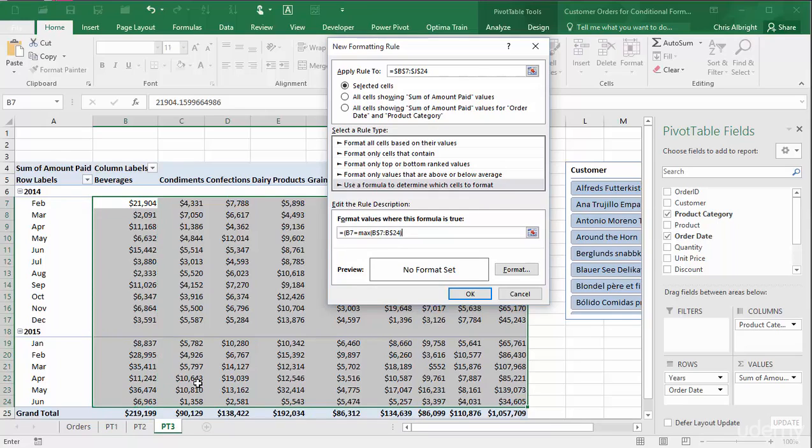It is actually a logical formula that returns true or false. Each cell is either equal to the maximum in its column or it isn't. The formula you see is essentially copied or applied to each cell in the selected range. I want the left cell to be totally relative. But I want the row numbers in the max range to be absolute because these rows won't change.